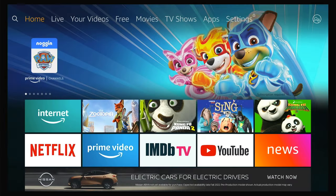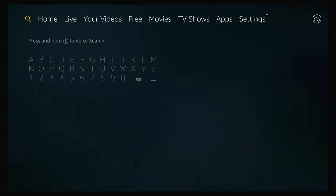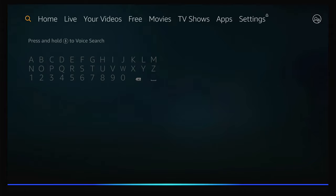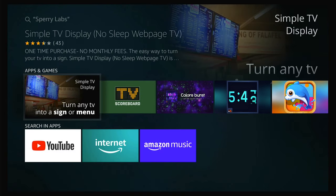I'm going back to the menu and I want to show you how to download Simple TV Display from my company Sperry Labs. There are two ways to find it. You can use the search icon and search Sperry Labs — I'm going to use the search function on the Alexa remote. You can see it finds some TV and movies, not sure why those come up, but here in apps and games, here's Simple TV Display.